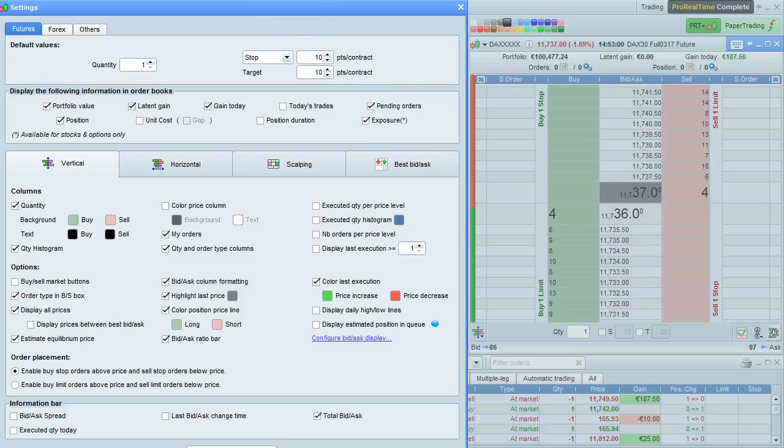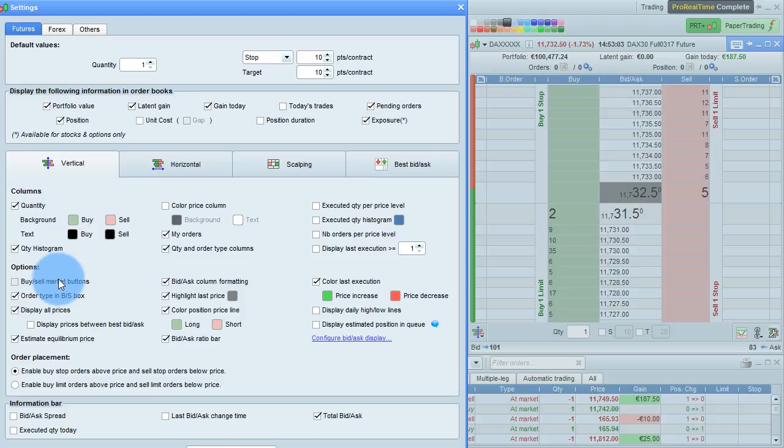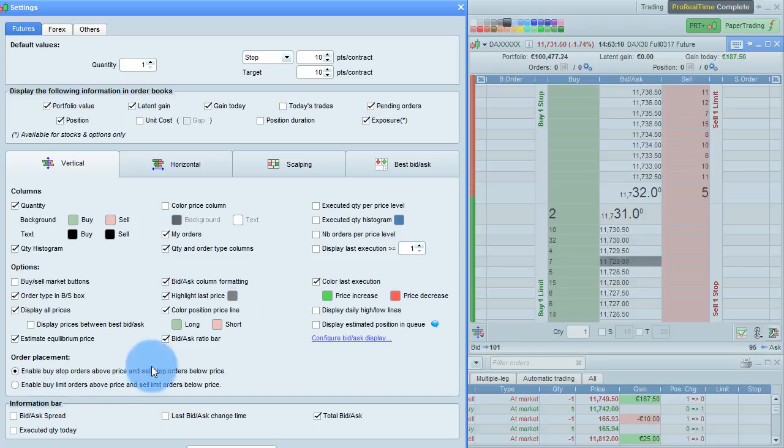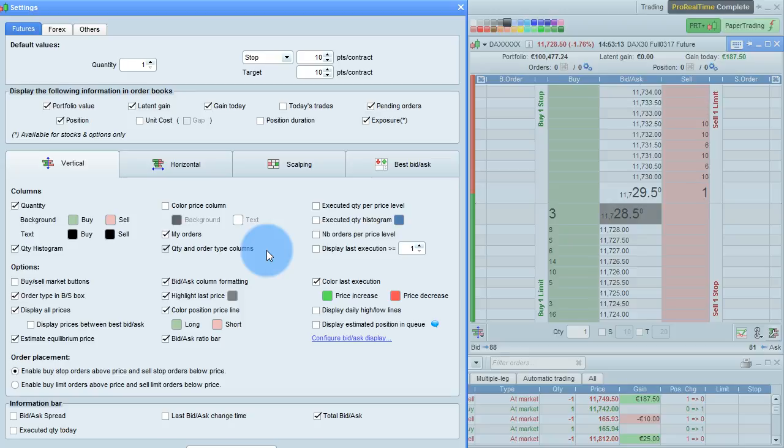The next sections let you customize the columns, options, order placement options, and information bar displayed in the order book. For a complete description of all the options in this section, please visit the user manual.